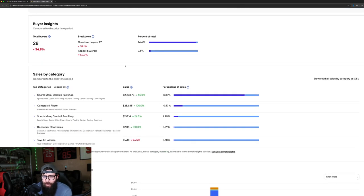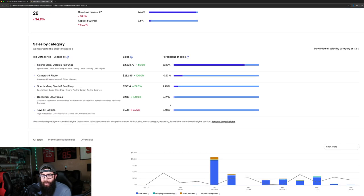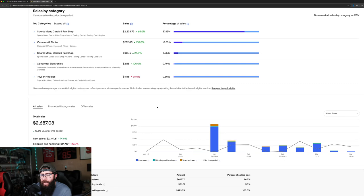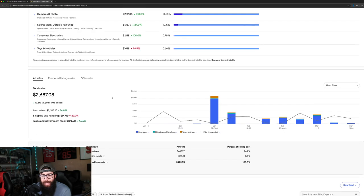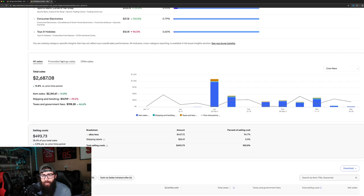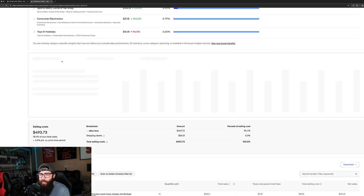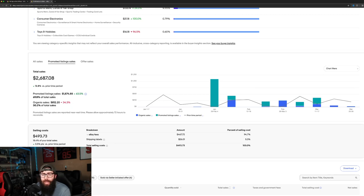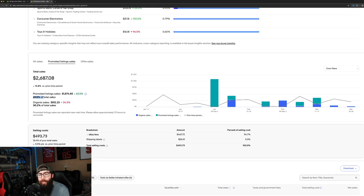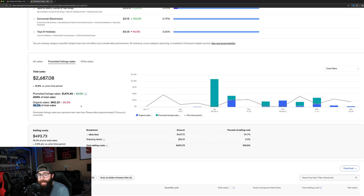And I'll scroll on here. You guys can see if you want to look at some of the breakdowns. But right here, if we click on promoted listings, you can see that about 70% of my sales were through promoted listings. And 30% were from organics.